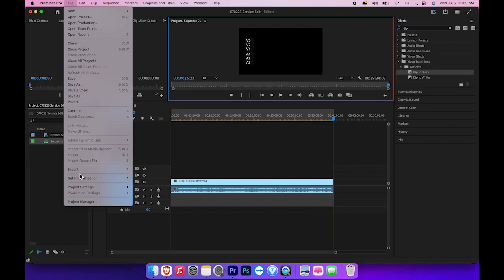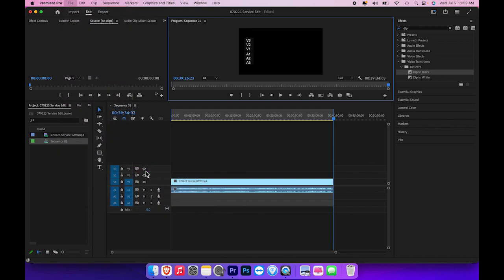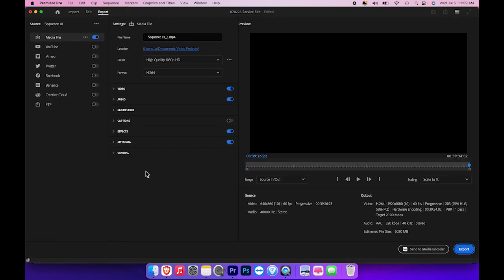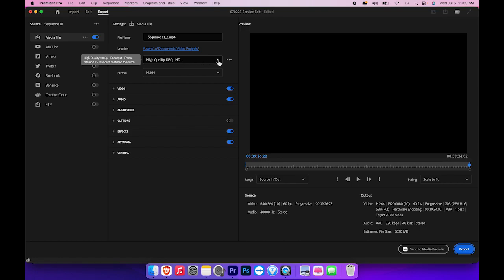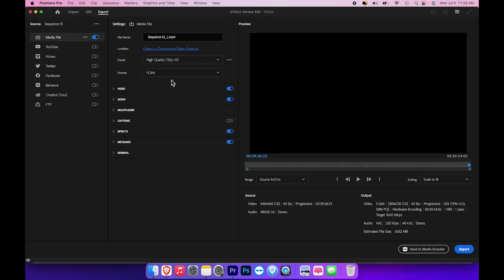So in this program, I will just go to export and media. Now depending on your editing program, you can put whatever type of export you want to. But I typically have used a high quality 720p high definition preset.